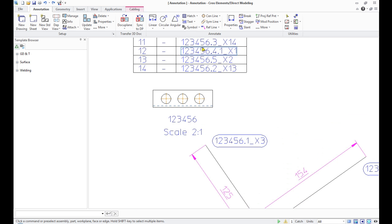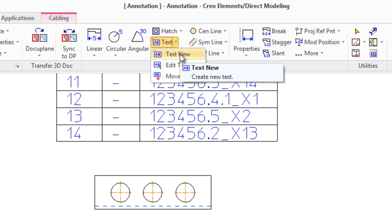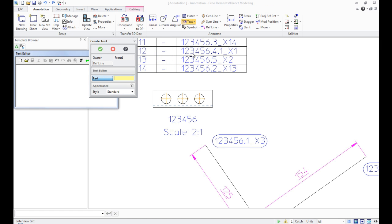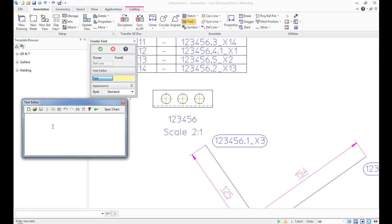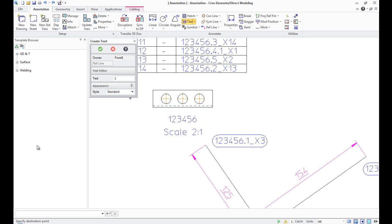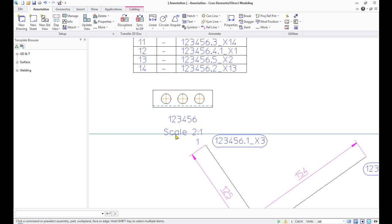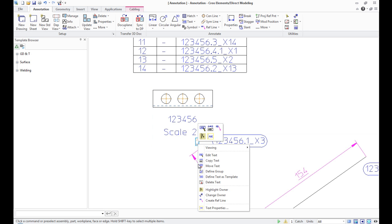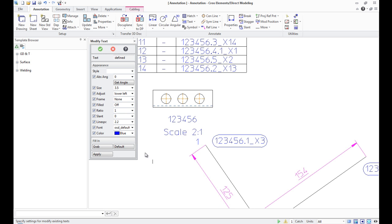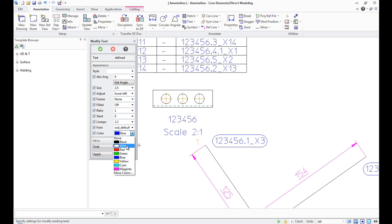Use the function Text New on the Annotate panel. Clicking on the text opens the Modify Text menu, where we can change the size and color of the text.